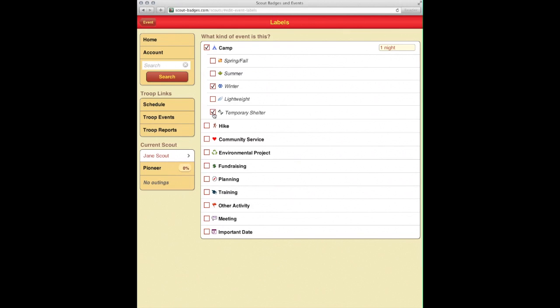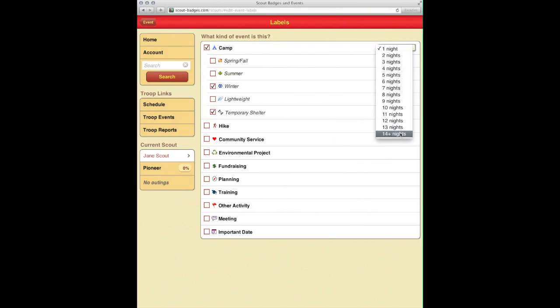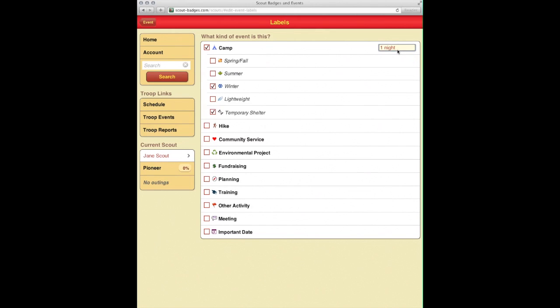It's just going to be one night, but as you can see, you've got options for a lot of capabilities here. The neat thing about this night one is that it'll automatically tabulate these scouts for badge requirements where you must have X number of nights camping. So it'll do the math for you.